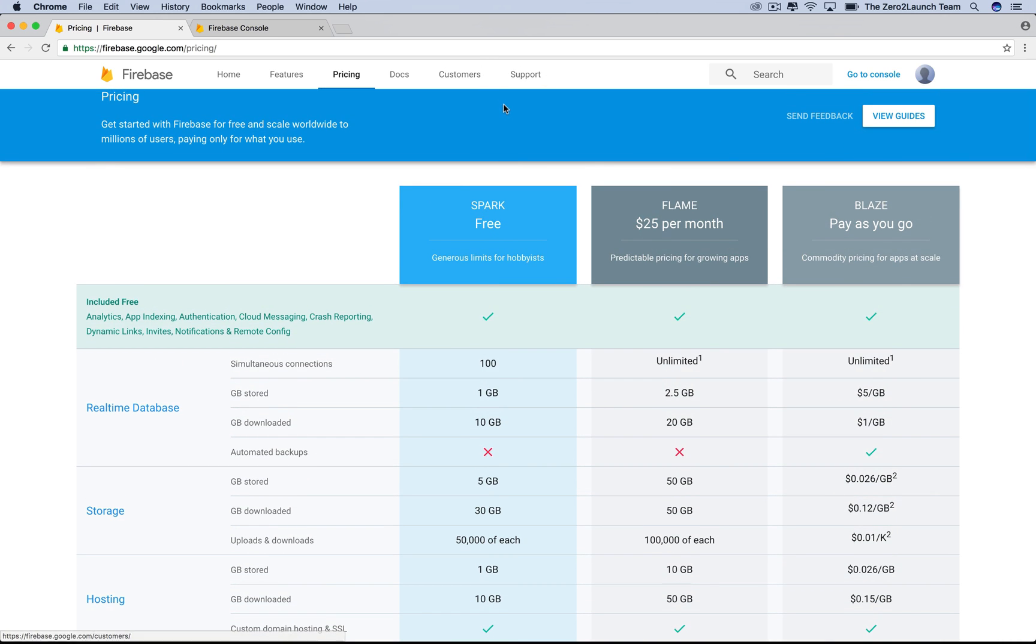We think the free plan is probably enough for us to validate the ideas. The premium plan is not that expensive, though. The whole point is we are using the free version to play around with Firebase. Now, Firebase is owned by Google, so we need a Google account to work with it.